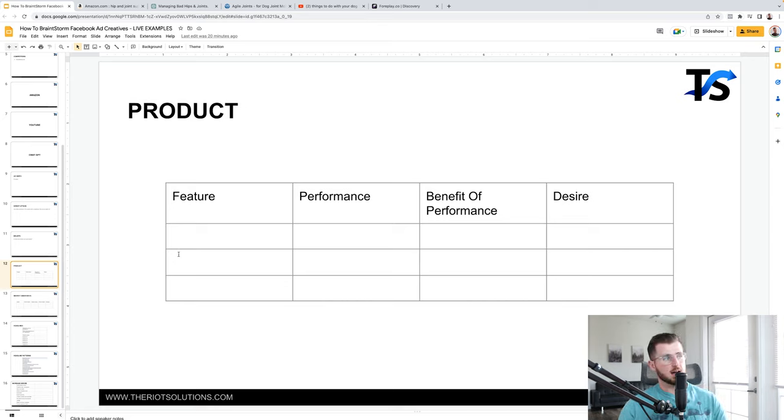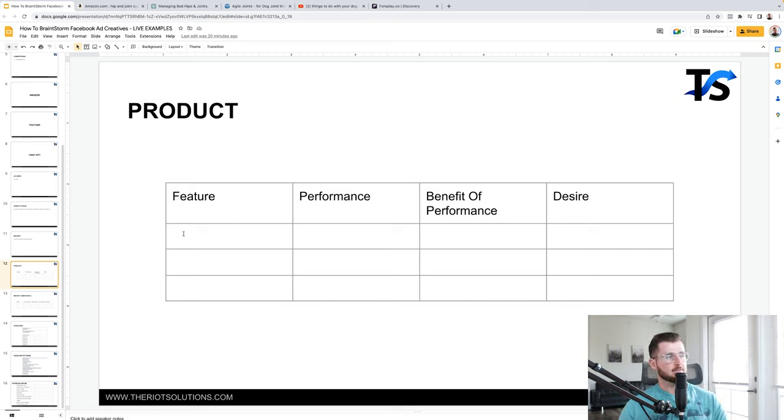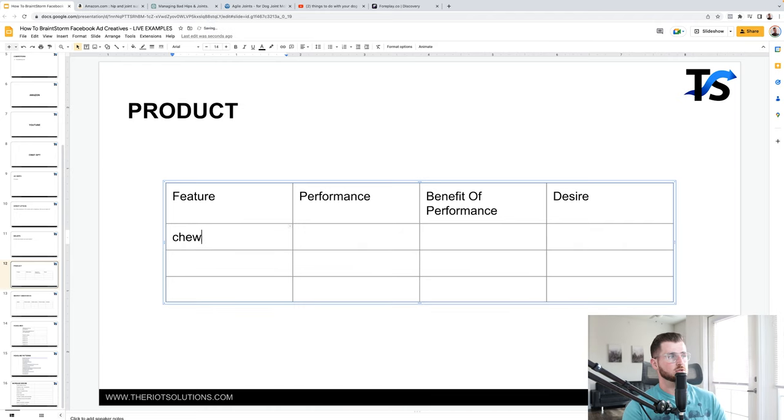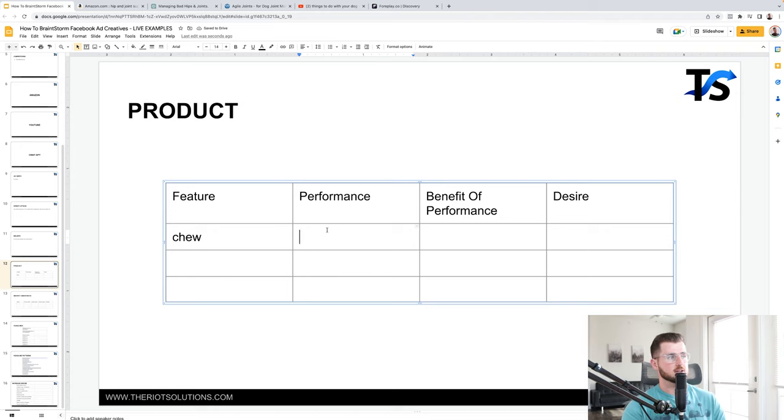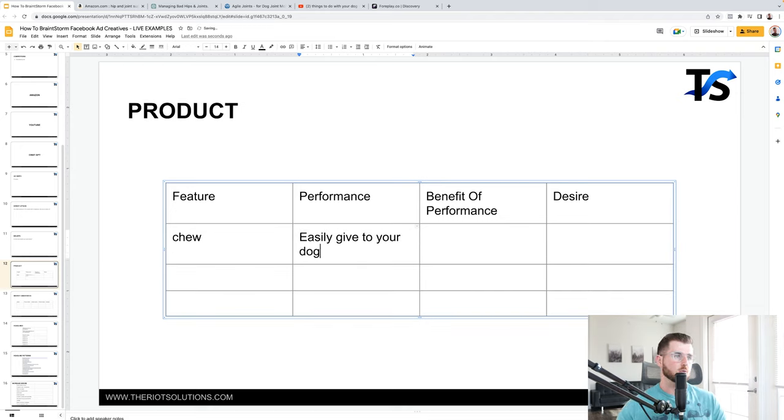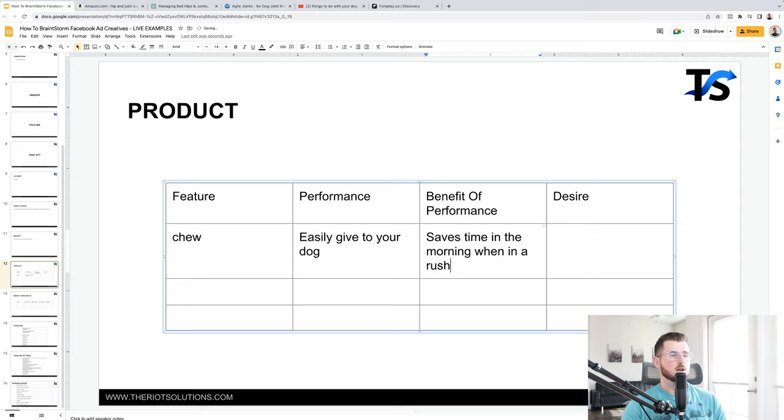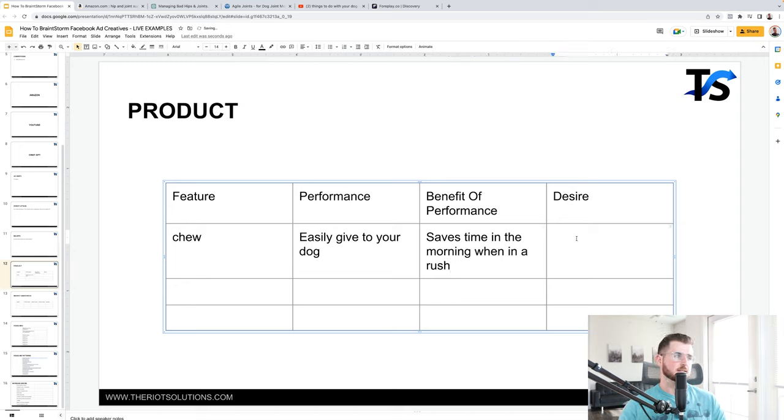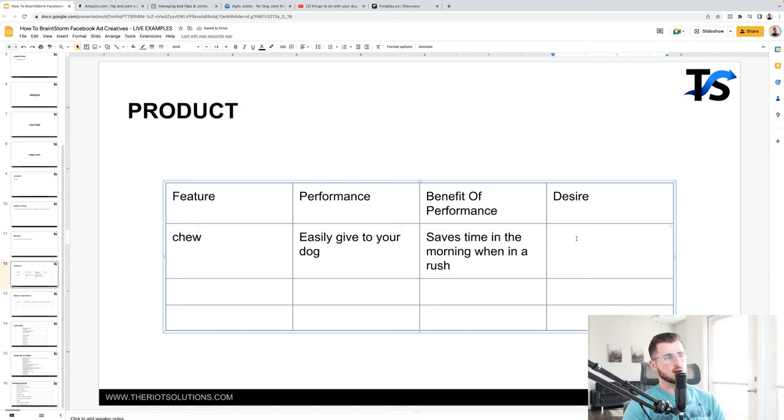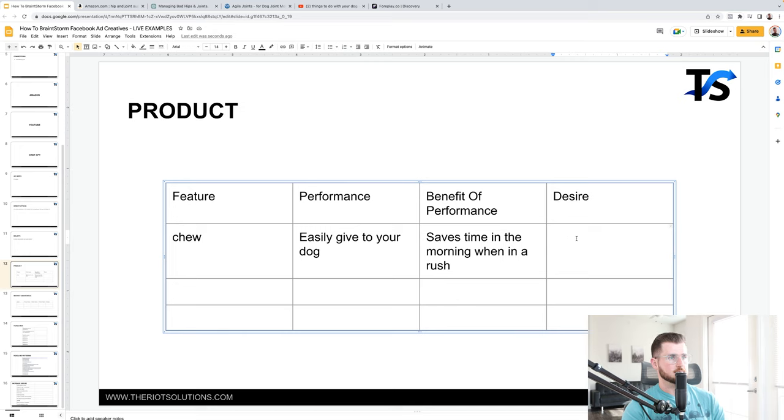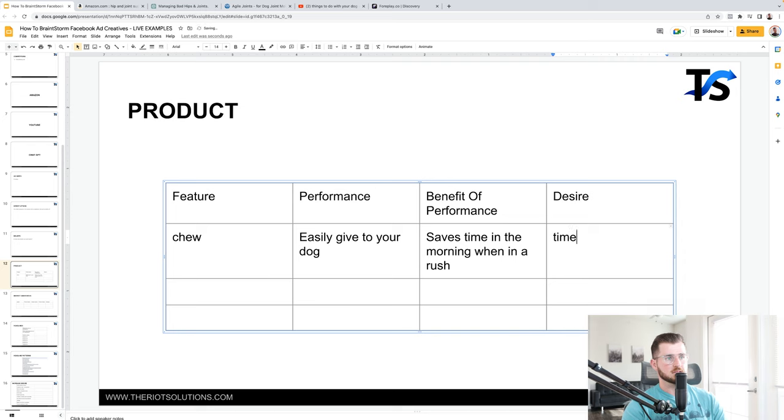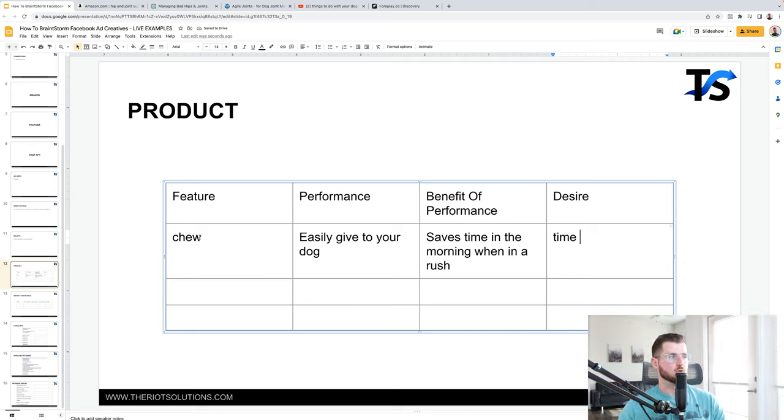Now something else I would like for you to do is go through kind of like the features performance and benefit of performance and desire. This definitely also help you out. So for example, let's just say we're doing dog chews. One is a chew. What is the performance of it? Easily give to your dog. What's the benefit of this performance? Saves time in the morning, when in a rush, boom. And then what desire ties into this particular feature of this chew right here is, I don't know, it has to be more of a desire for just like time basically. Boom. So I recommend looking at all the features of your product and going through what's the performance of that feature, what's the benefit of that performance and what desire types ties into that.